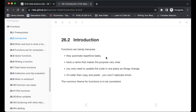Functions have a name that makes the purpose very clear, which we'll see later with the name, the argument, and the body. You only need to update the code in one place as things change, as opposed to having a chunk of code where you have to change the name everywhere. It's also safer than copy and paste, because with copy and paste you might replicate errors or need to make adjustments.